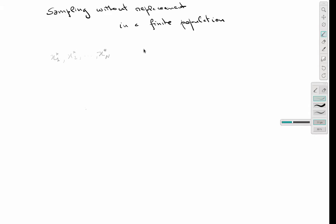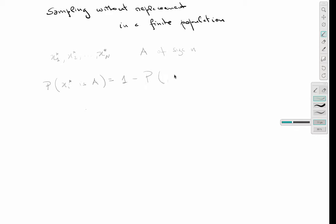I'm going to draw a sample A of size little n, and I want to compute the probability that a certain individual x_y* is in sample A. To do this, I'm going to compute one minus the probability of x_y* not being in the sample, because that will be easier.